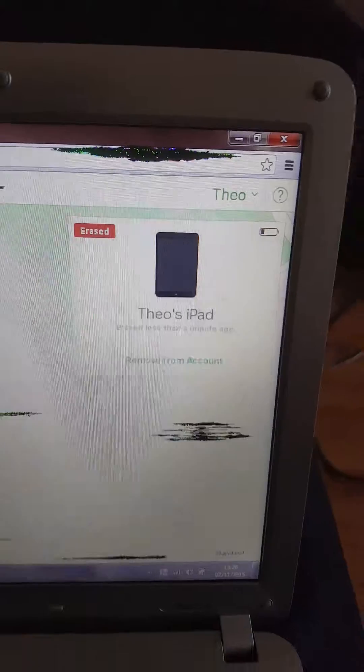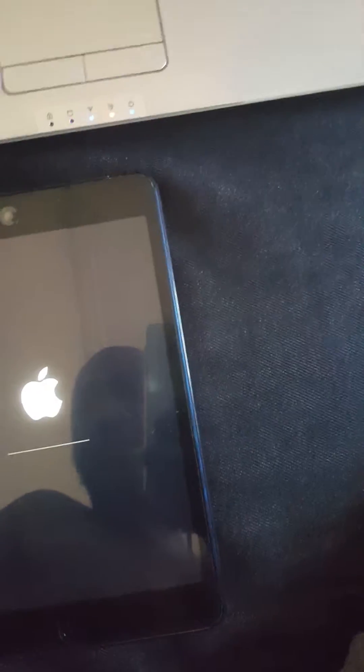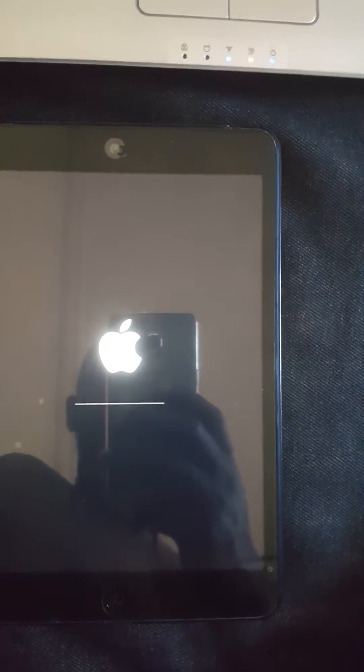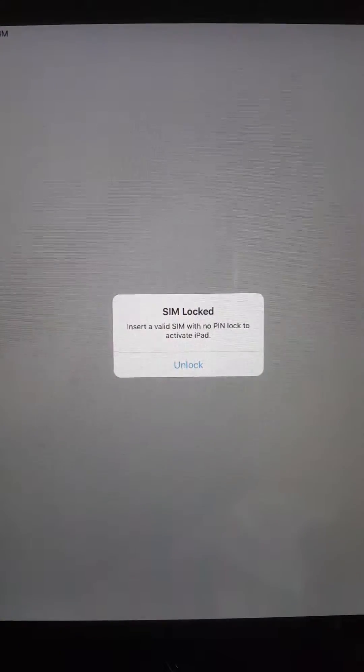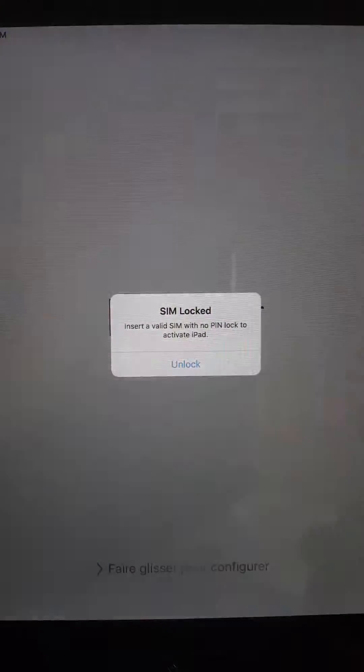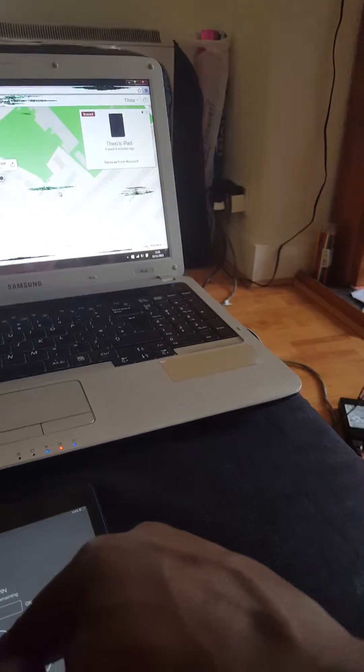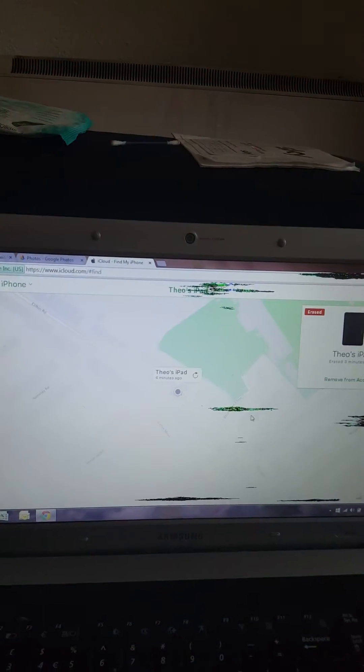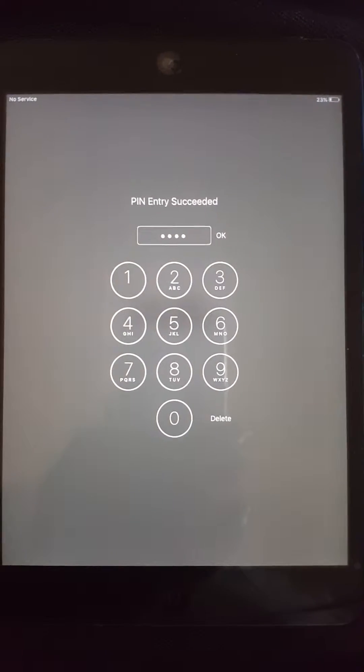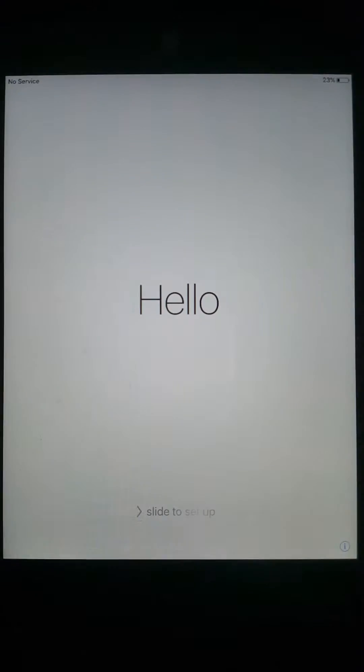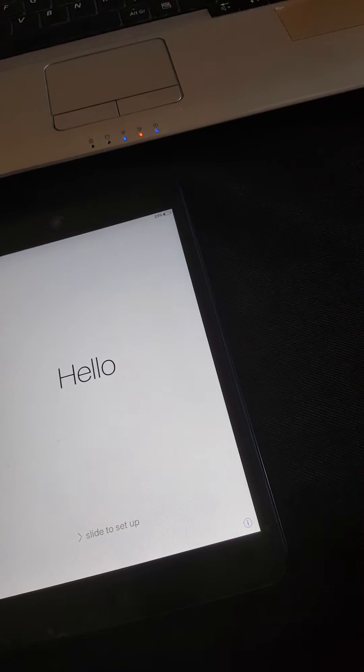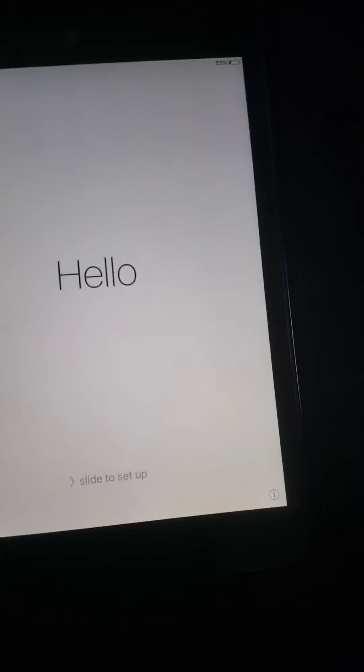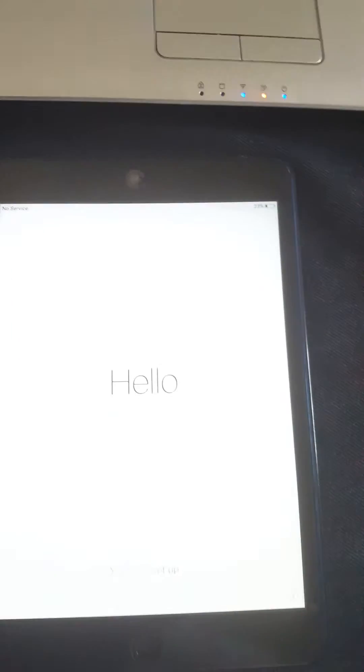We're back. As you can see, it says SIM locked—I have a SIM card in there. It says unlocking. There we go, it's ready to set up as a new device.